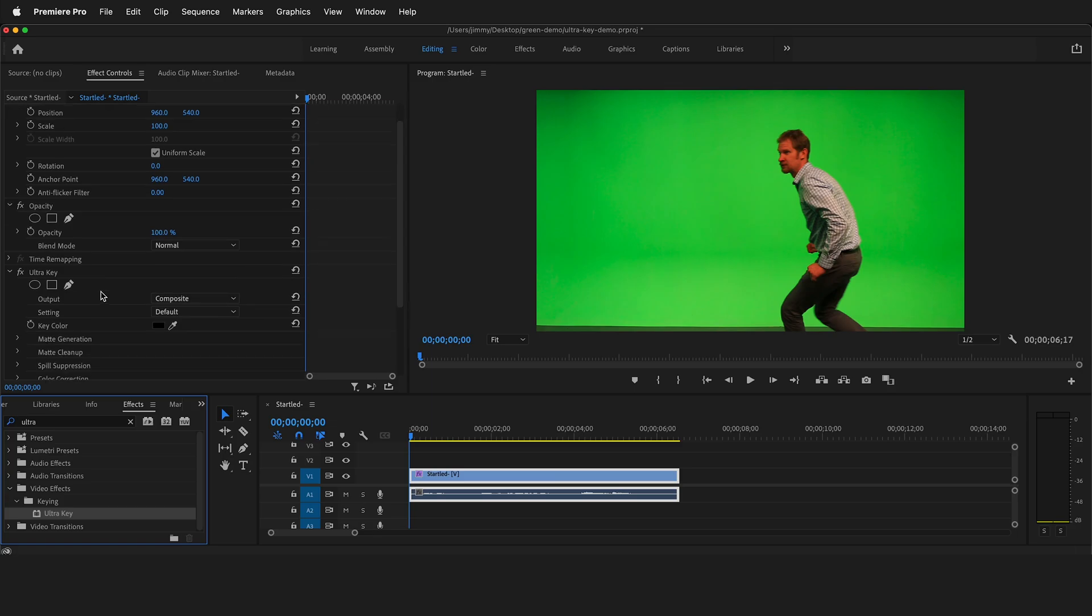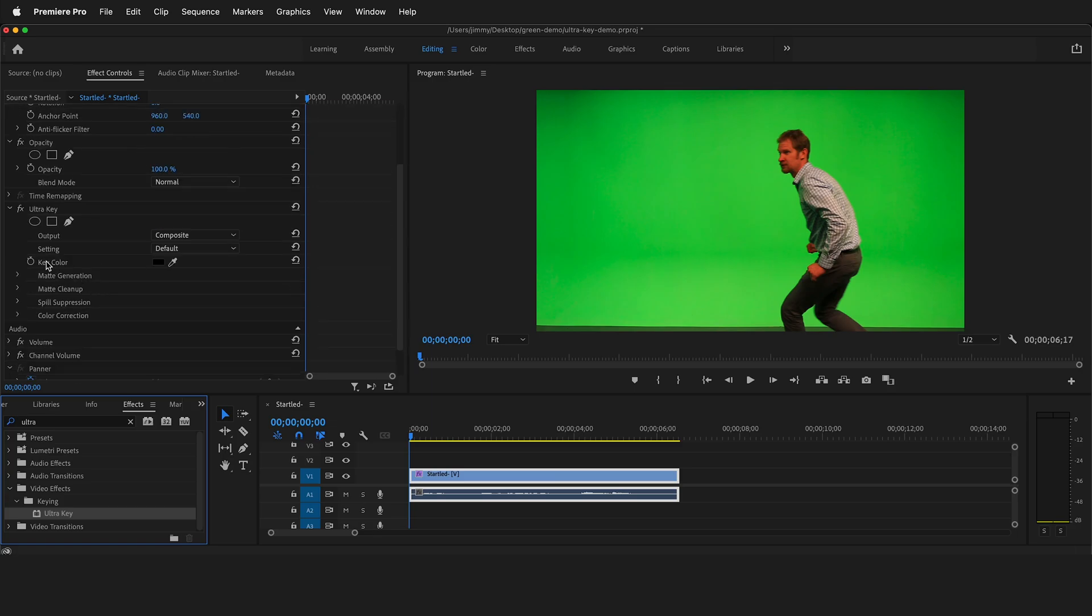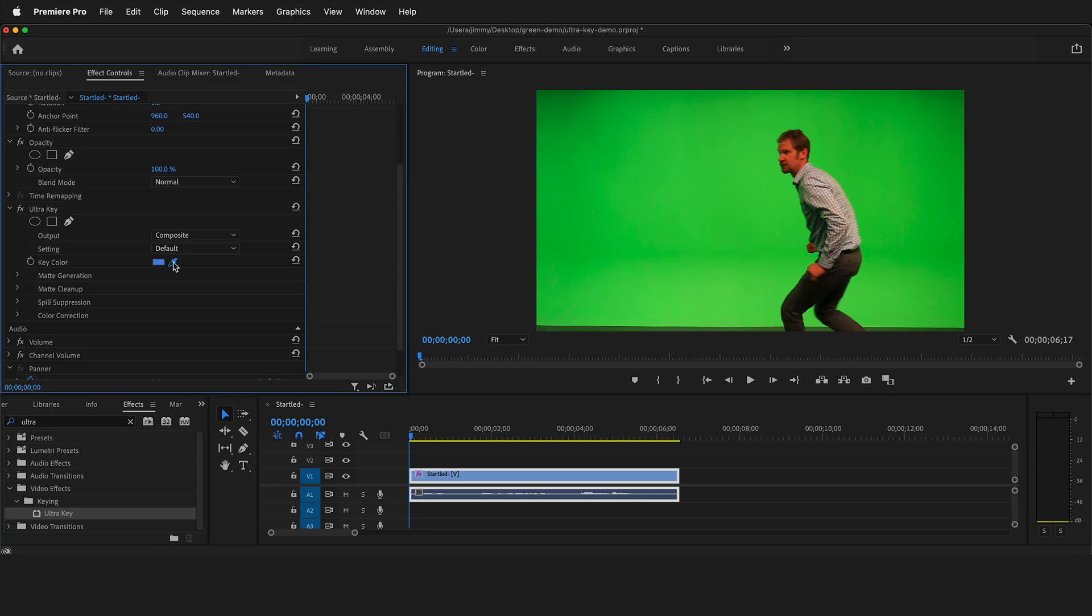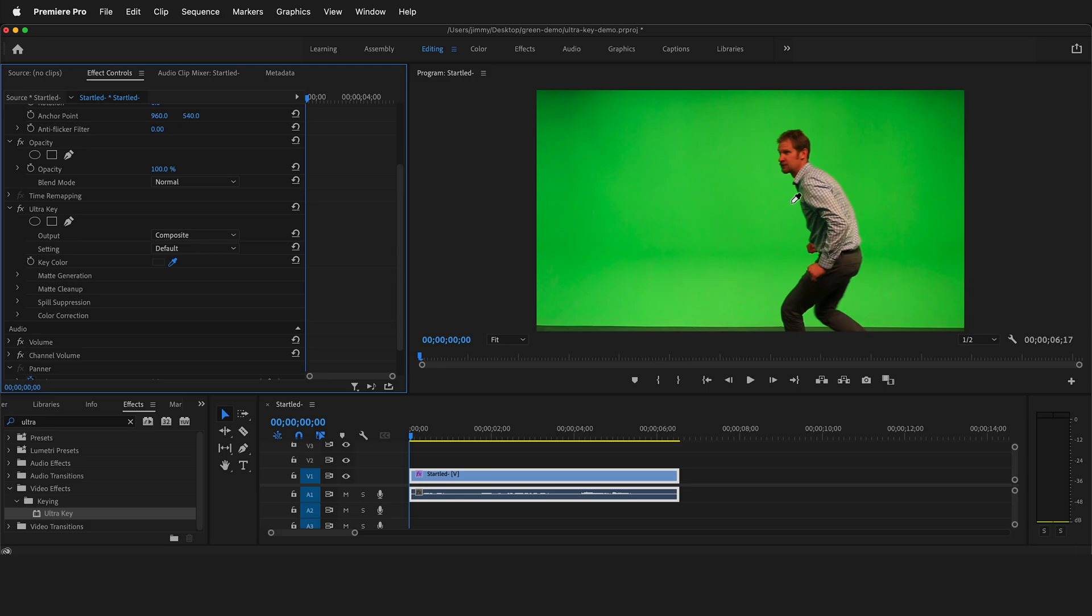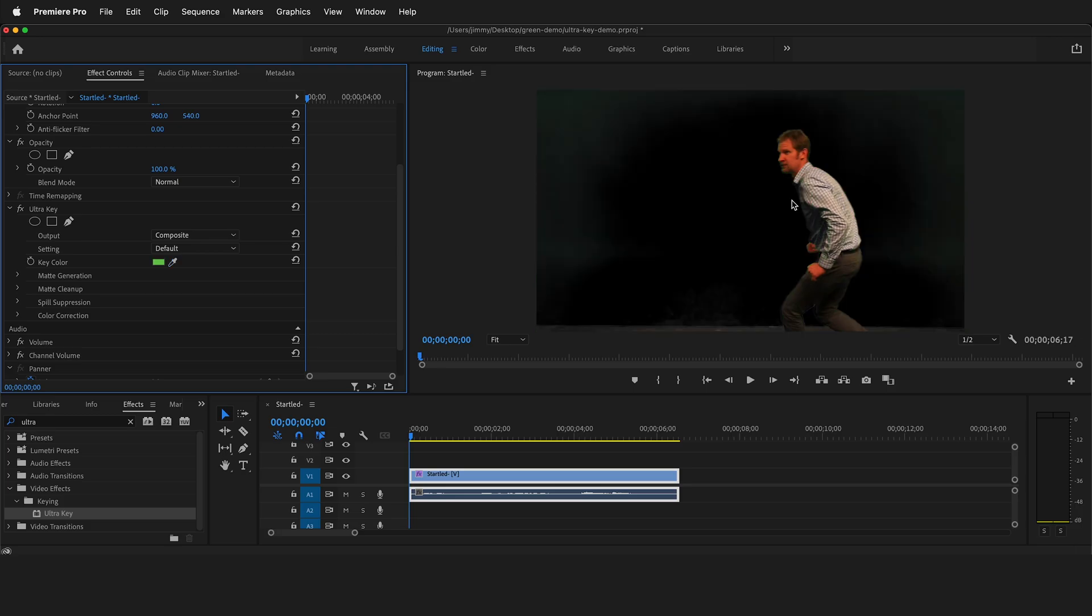Now we'll have some options. Here under ultra key, we have key color. If you click this eyedropper, then you can select a color. It's important that when you're selecting a color, you hold control or command, and then your eyedropper will become bigger and sample a five by five selection of pixels. Select somewhere in a mid value close to your subject. This will do a pretty good job keying out most of the things.